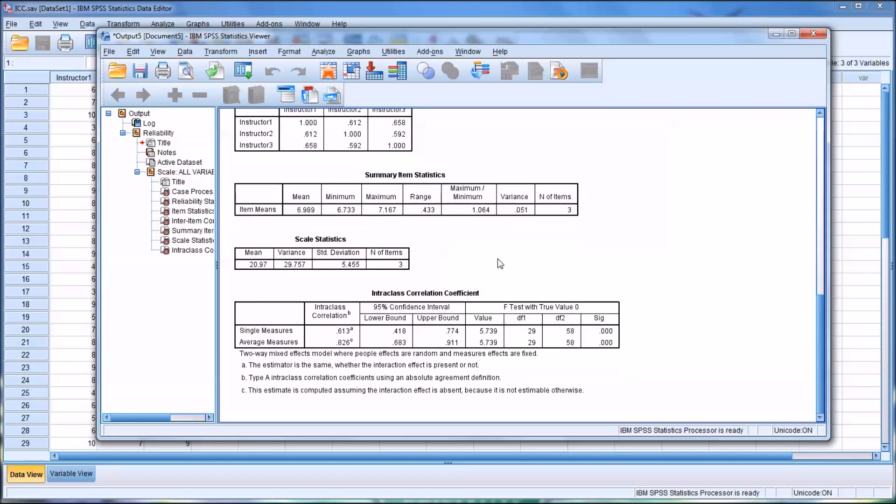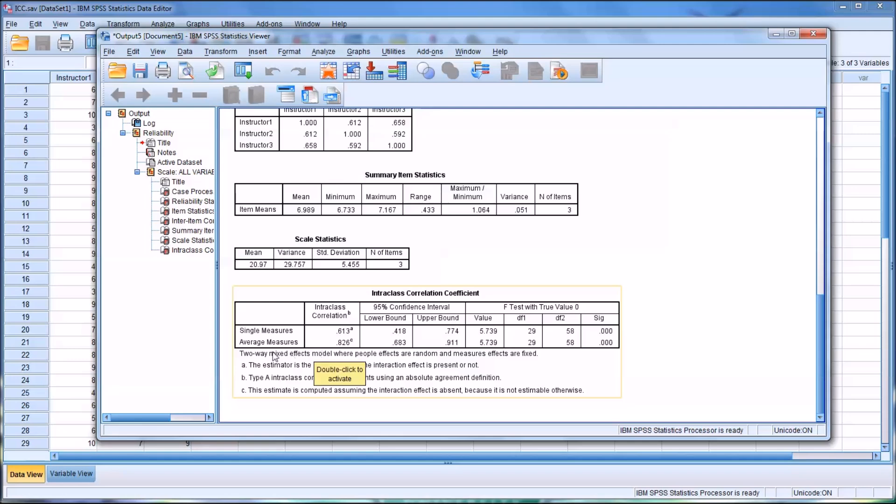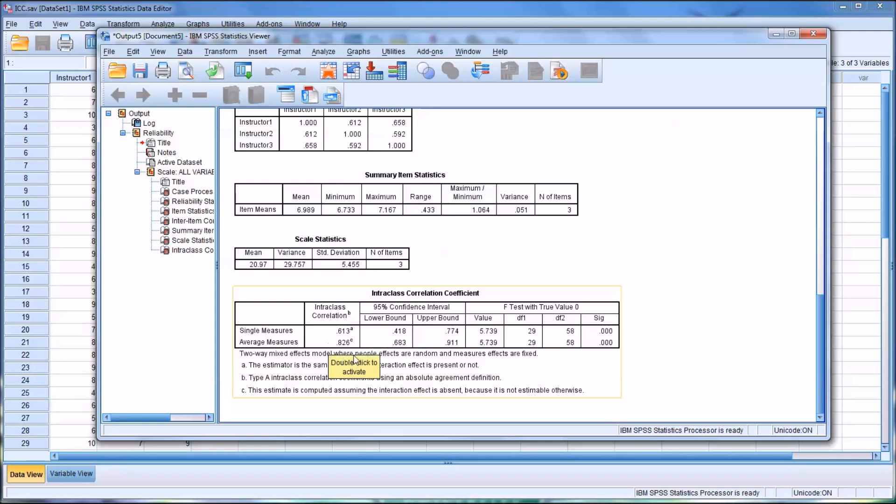Then at the end here, we have the intraclass correlation coefficient. Of all this output, this is probably the area of the most interest, and for inter-rater reliability of this nature, we're interested in the average measures. In average measures, we're primarily interested in three values: the intraclass correlation, which is 0.826 in this example, and then the intraclass correlation coefficients for the 95% confidence interval at the lower bound and at the upper bound.